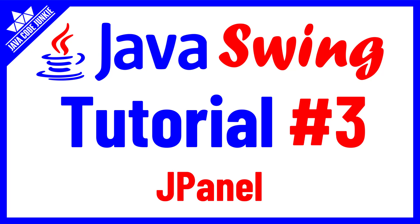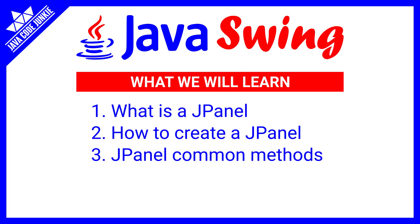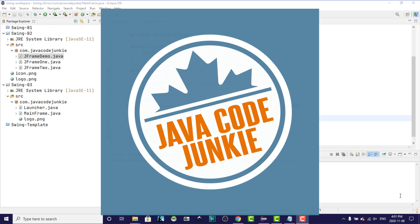Hi, this is Dave of javacodejunkie.com and welcome back to another Java Swing tutorial. In this video we will learn about the Java Swing JPanel. I'm going to cover the following topics. What is a JPanel? How to create a JPanel? And we'll look at some of the common methods of the JPanel class. So enough talk, let's start coding.